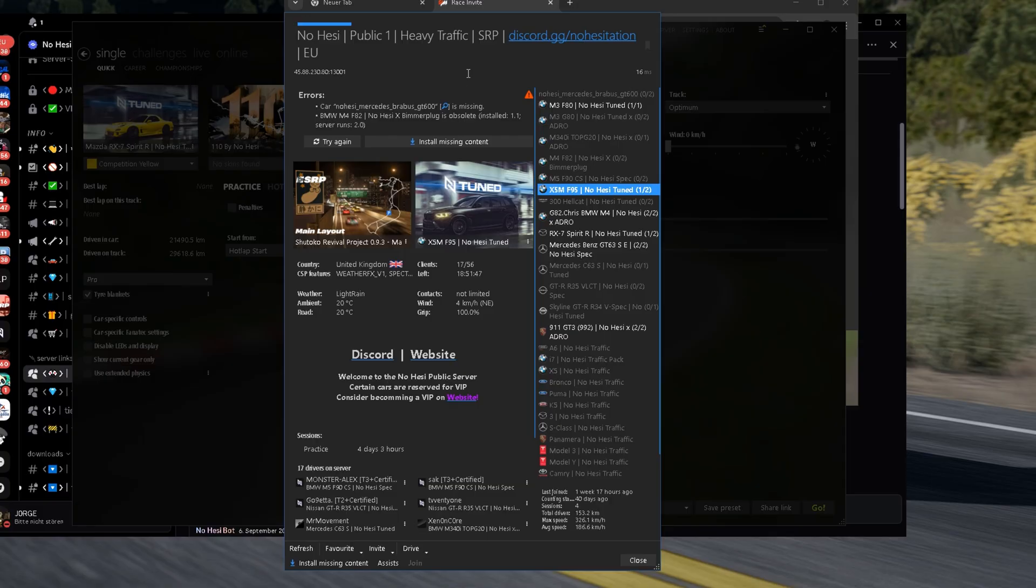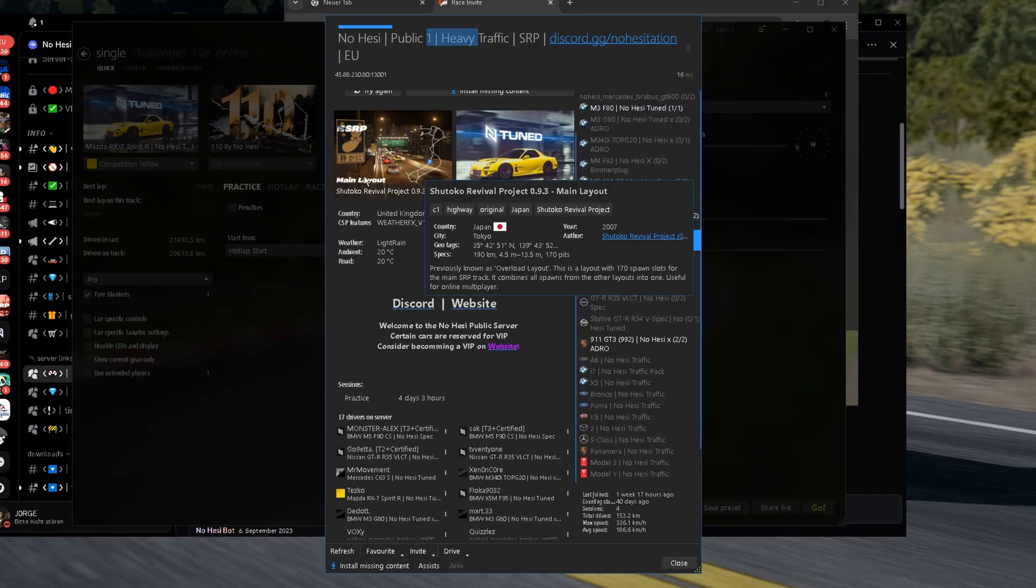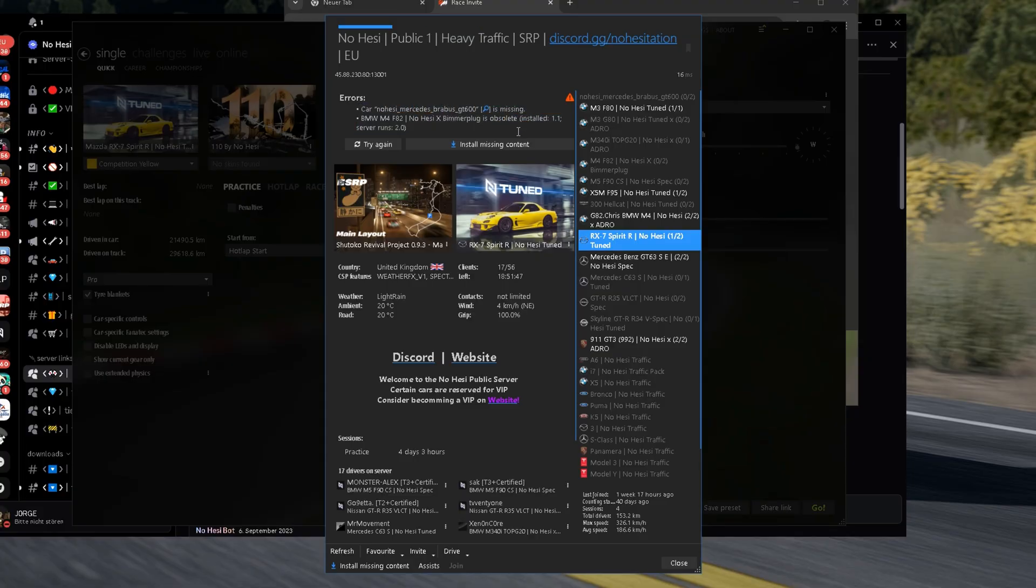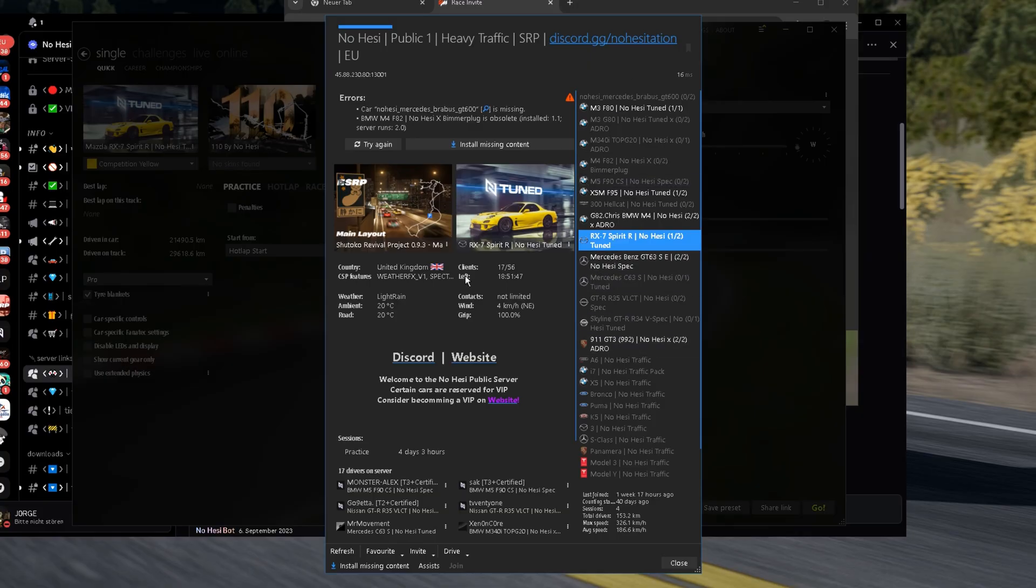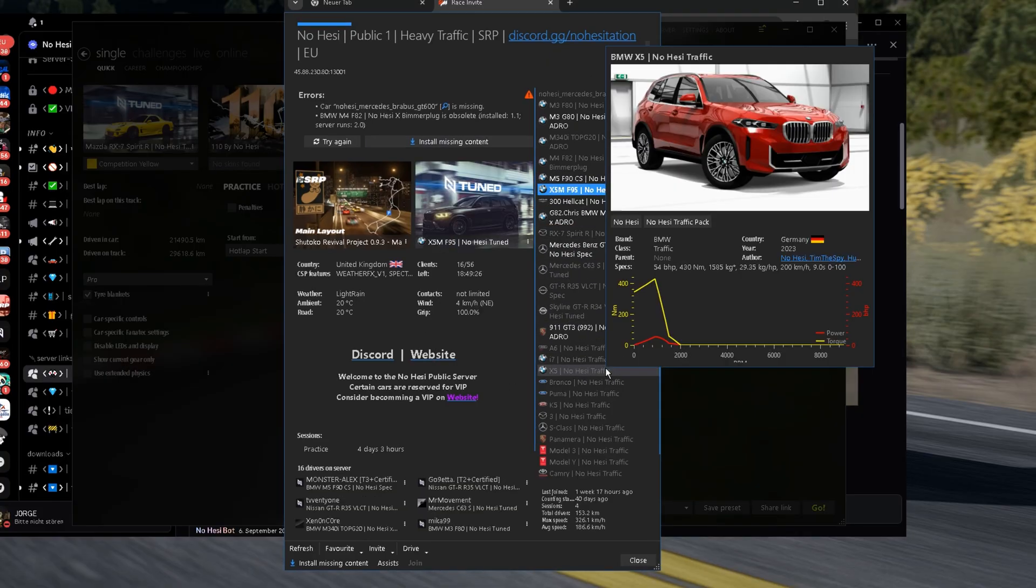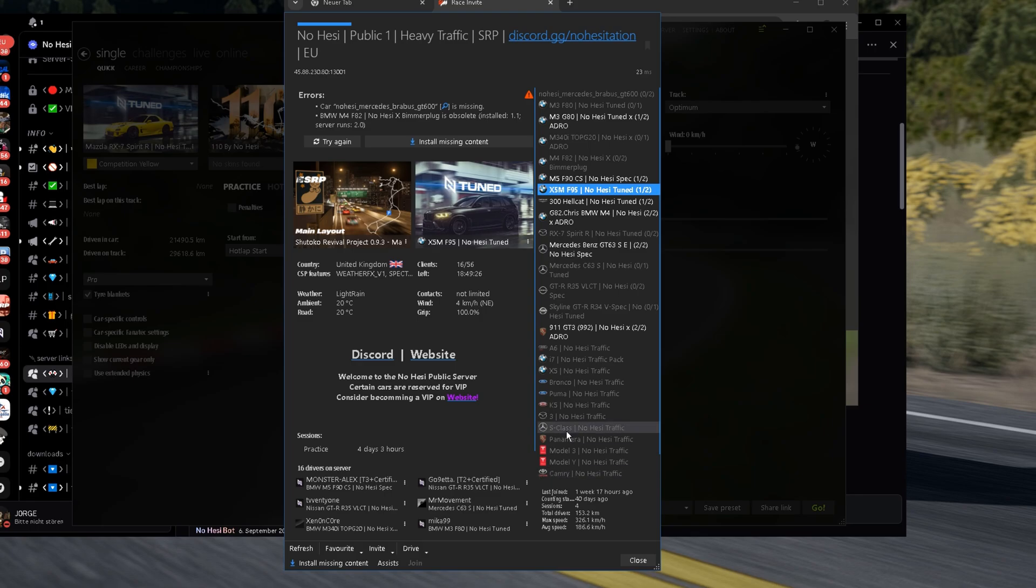And now, we're gonna install everything by clicking Missing Content. I already installed some cars, also already installed the track. But I have some missing contents that you're also gonna have. You're gonna have literally everything you need to install. But before we install the mods, you click here on Favorite.